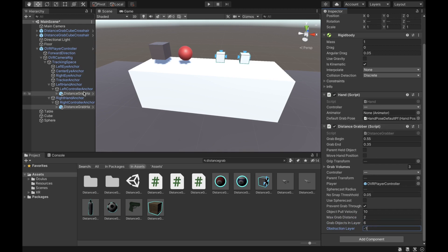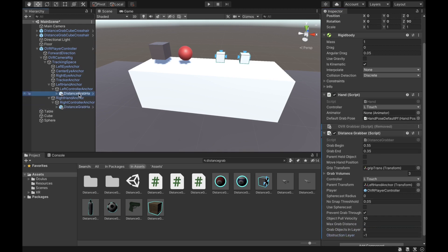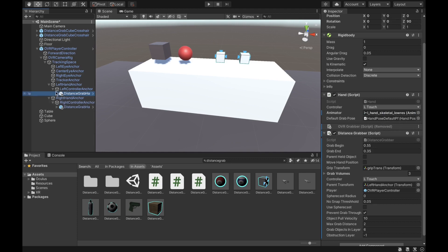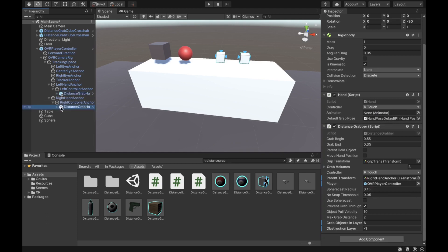Next, make sure the animator component is set correctly — it currently says 'none', so go under it and select the correct object. Do the same for the other hand.